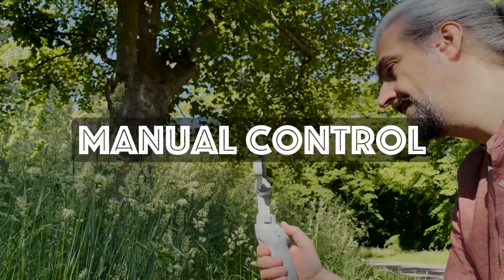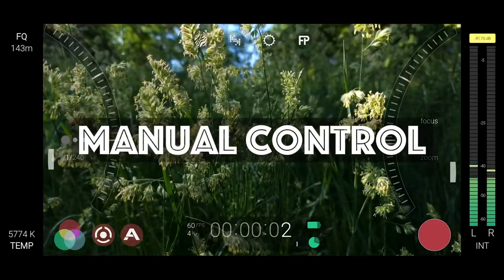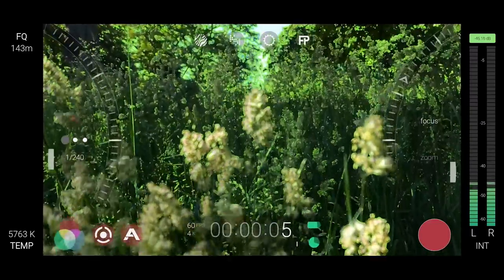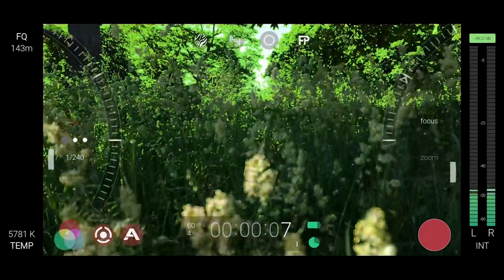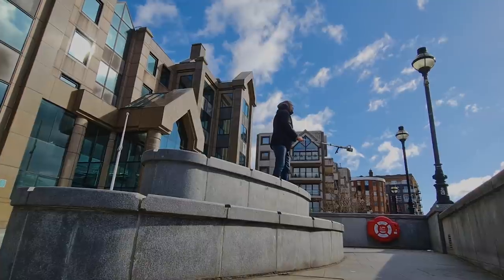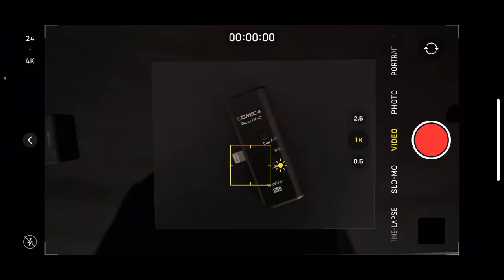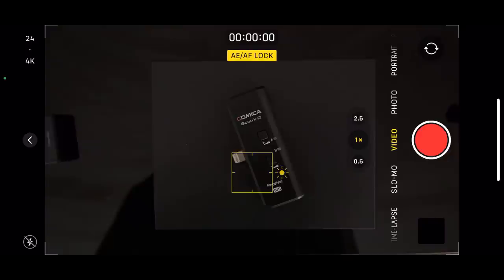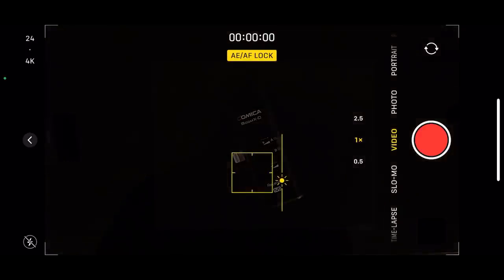Remember, these six elements work together to create the look of your video — imagine six players on a soccer team. If they work together, they're more likely to win, but if each one does its own thing, it'll end up a hopeless mess. A lot of advice says you must always use manual control, but that's not always true with smartphone cameras. There are situations where using auto or simply locking exposure and focus is the best option.